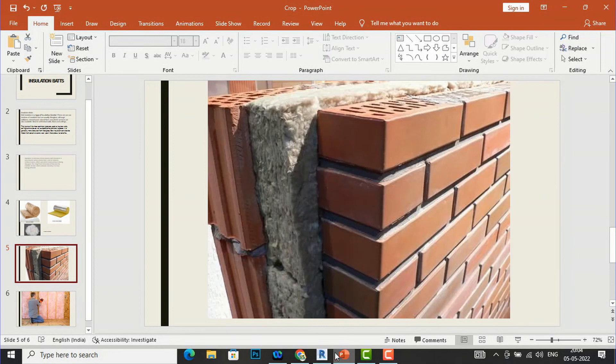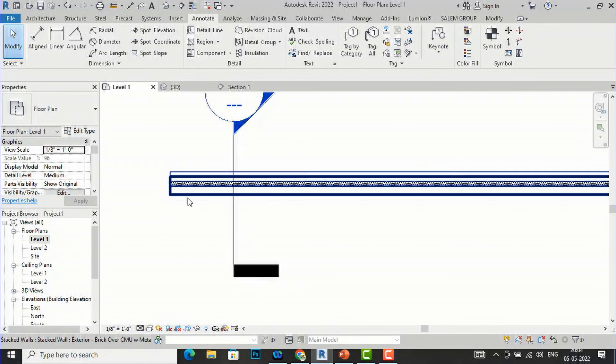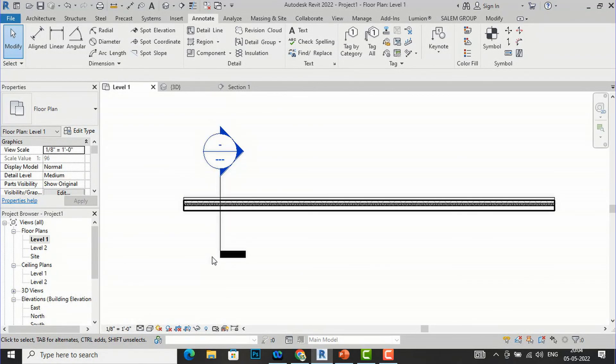This is a very handy tool in Revit Architecture. This was the tutorial for today's session. In the next session I will come with some more interesting topics in Revit Architecture. Please like, share, and subscribe to my channel. Bye!